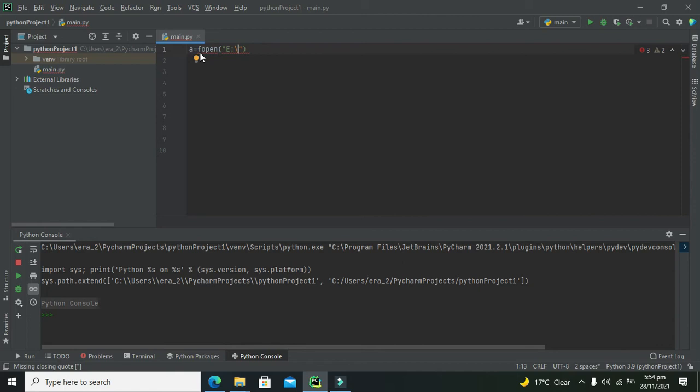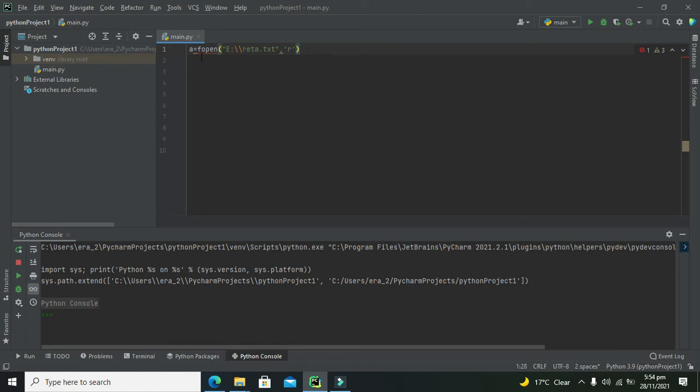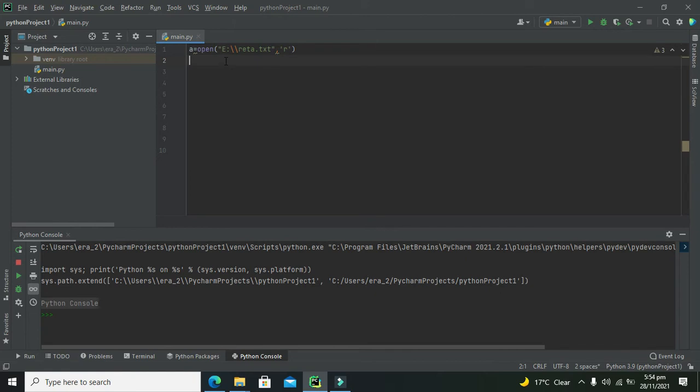One more thing, you need to place double slash. This is our protocol, .txt, and comma, we can write 'r'. One more thing, it is not f open, it is just open.